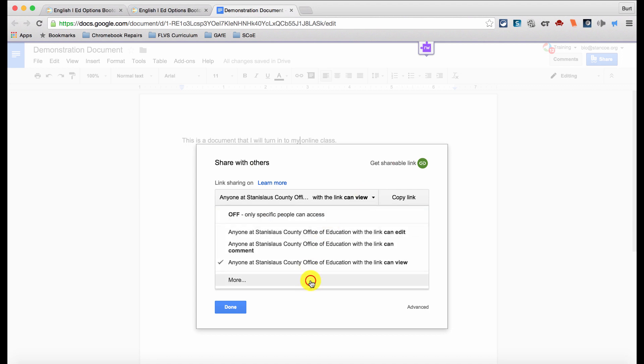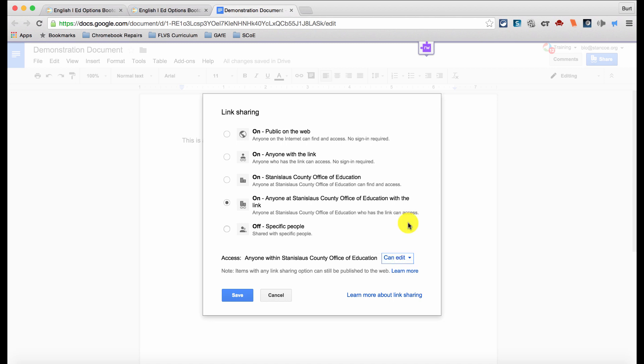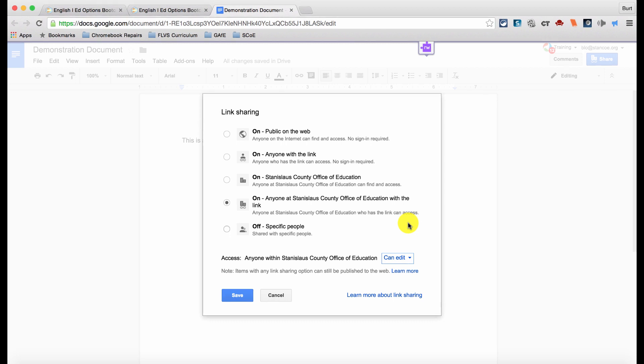Click on More, then change the access level so that anyone with the link can edit your document. Then click Save.